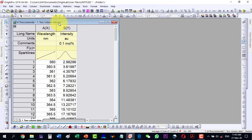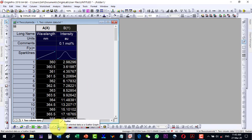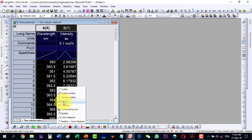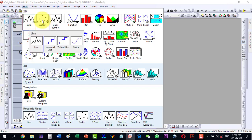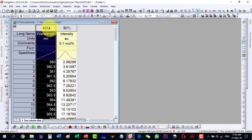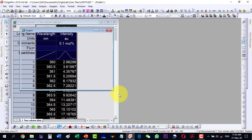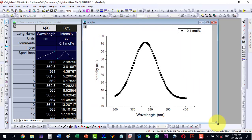The data is ready and now to plot it as a scatter plot, I can select from here. Inside the scatter options I have scatter, central, Y error, XY error, bubble shapes, etc. I can also go to plot from here and select scatter. All these options are given, so let's start with a simple scatter plot.